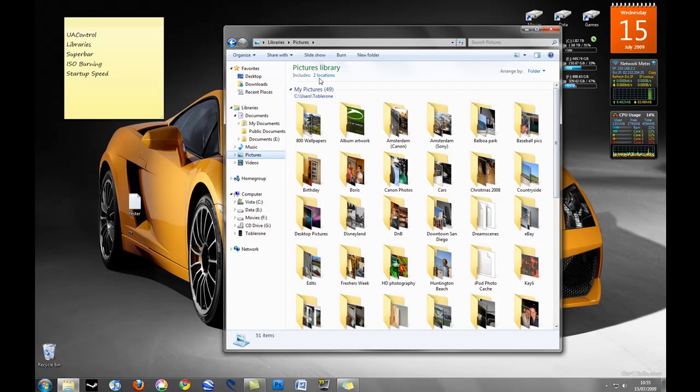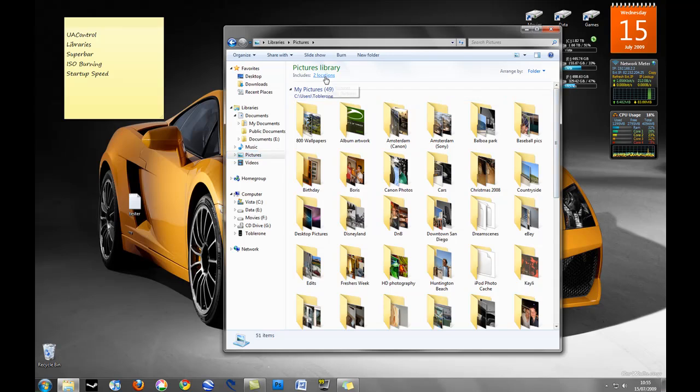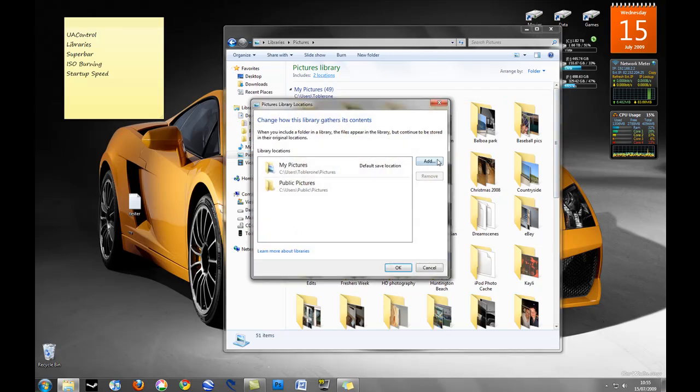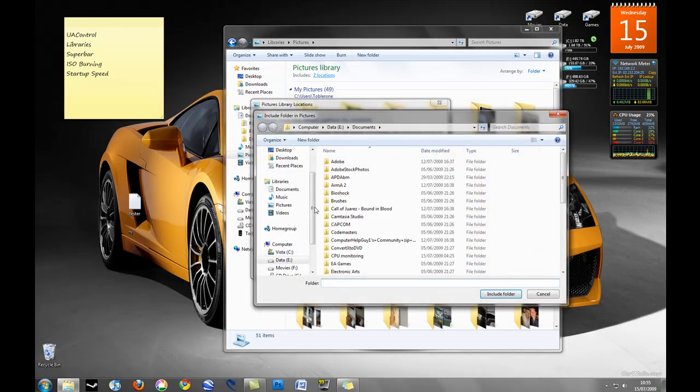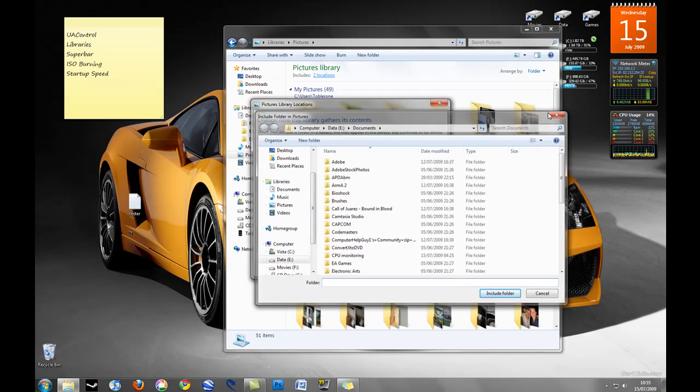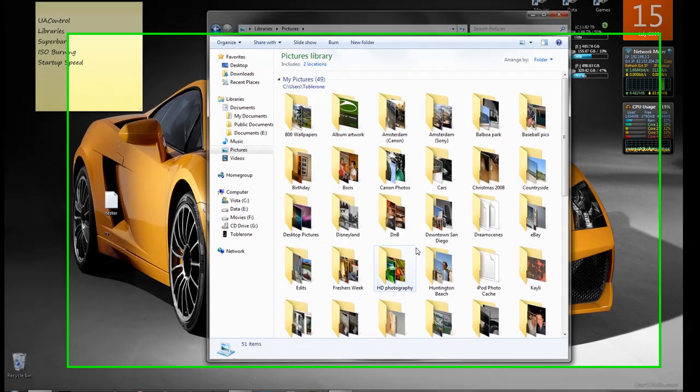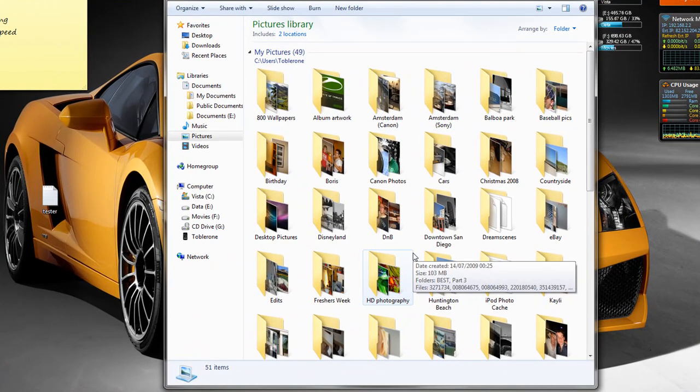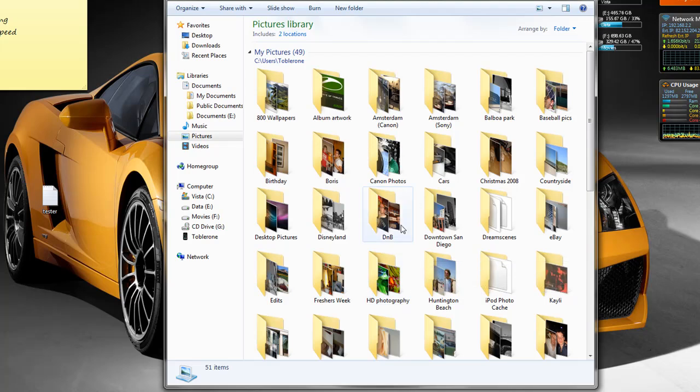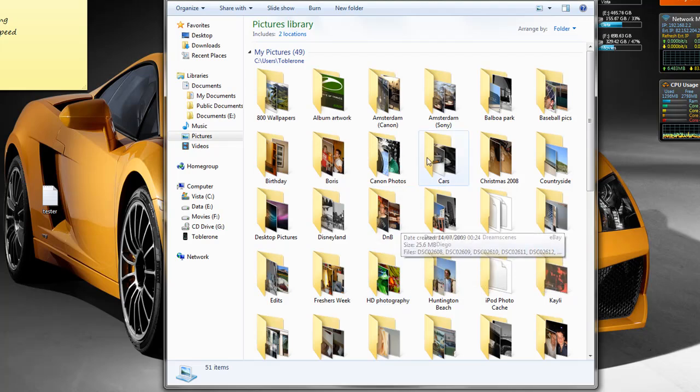I can just add that location really easily. Just browse my computer and add that location to my pictures library and it will look like I'm looking at my normal pictures folder except my pictures will be saved on my external hard drive. So that's how to use libraries.